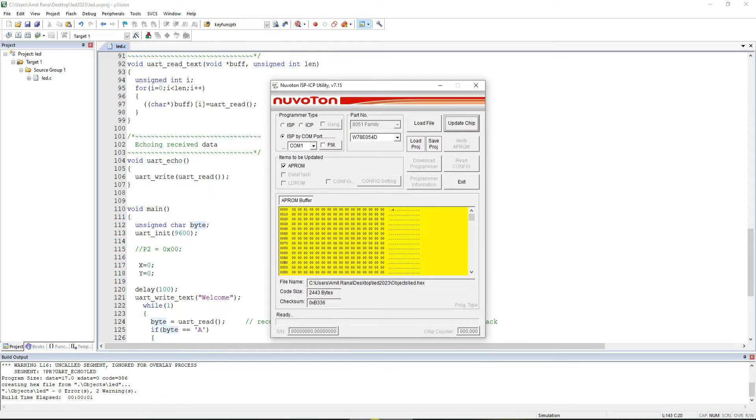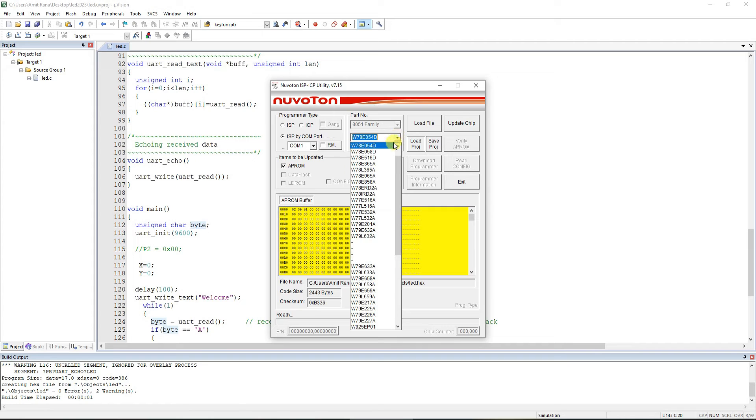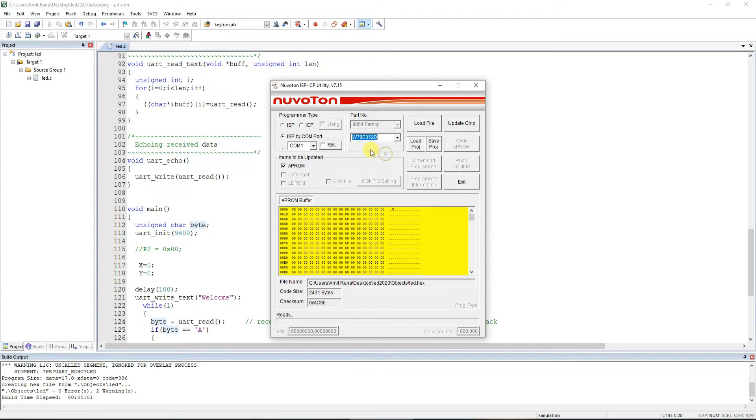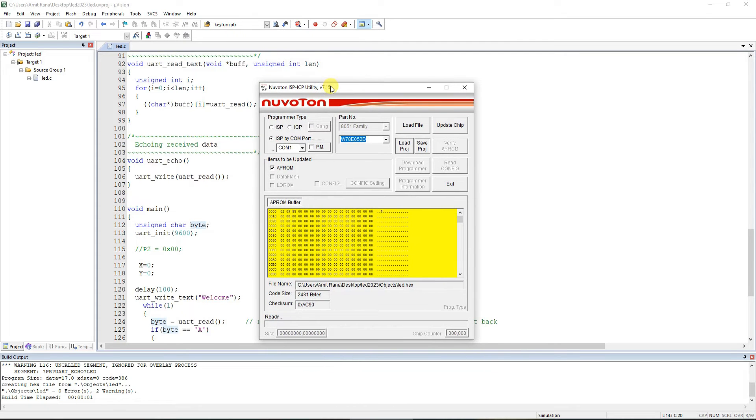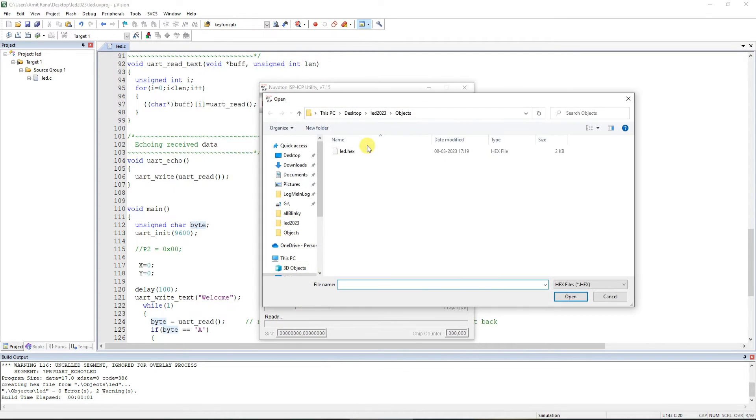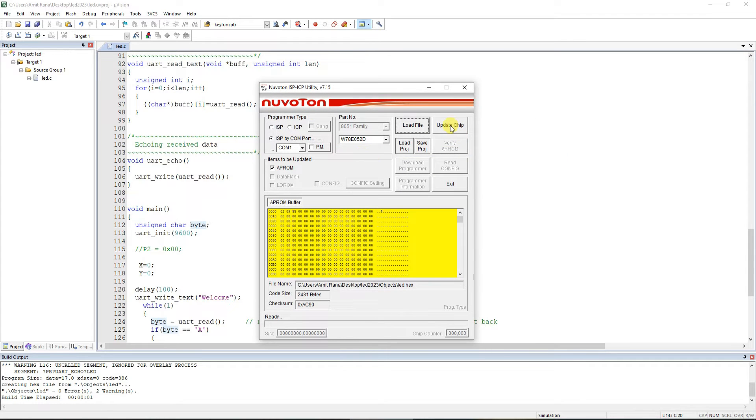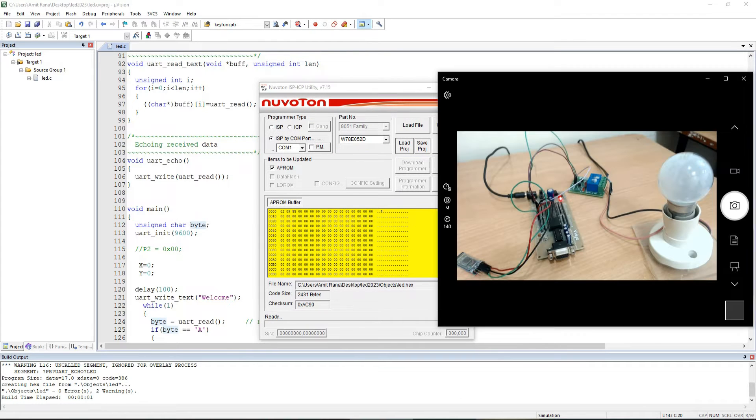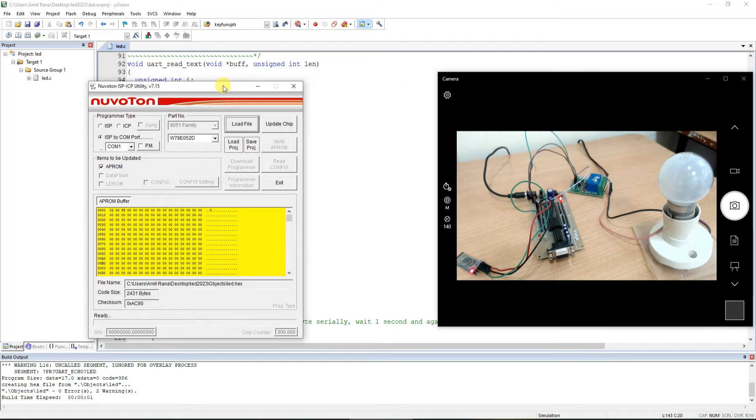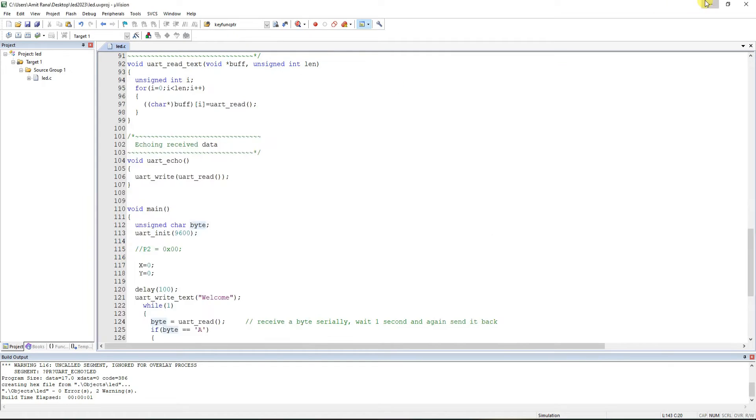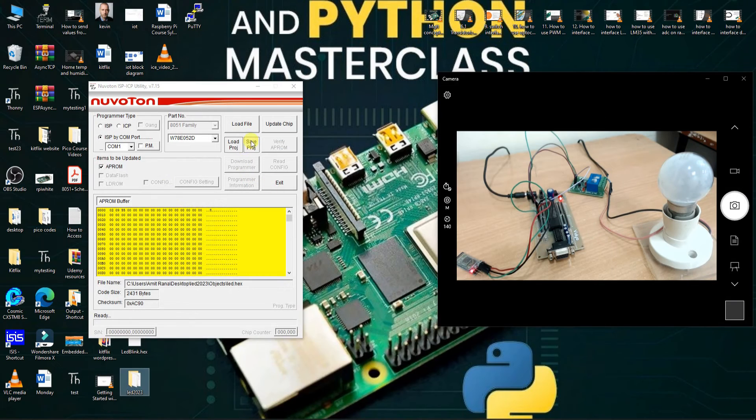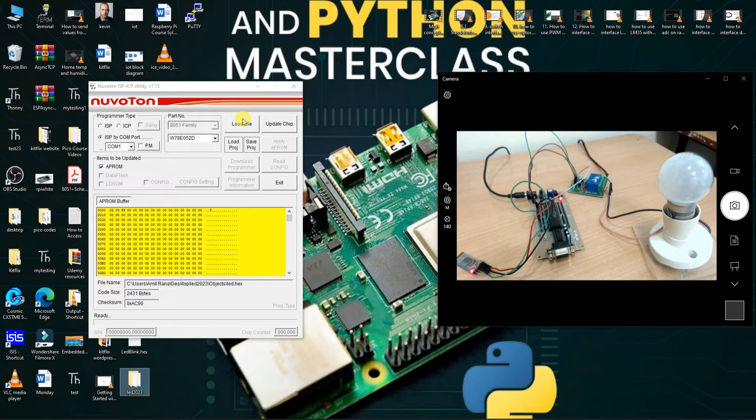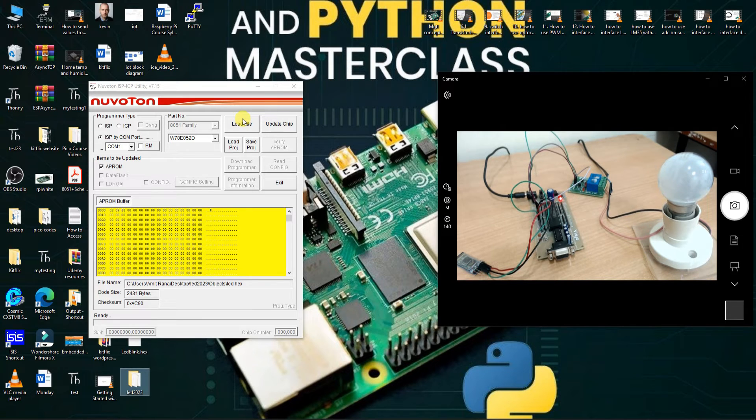Then I am using the Nuvoton ICSP utility to download the code. We simply load the hex file over here, and then we click on the Update Chip. After we click on the Update Chip, what is needed to be done is we are supposed to click on the reset button once. Now before that, let me connect the RS-232 cable.